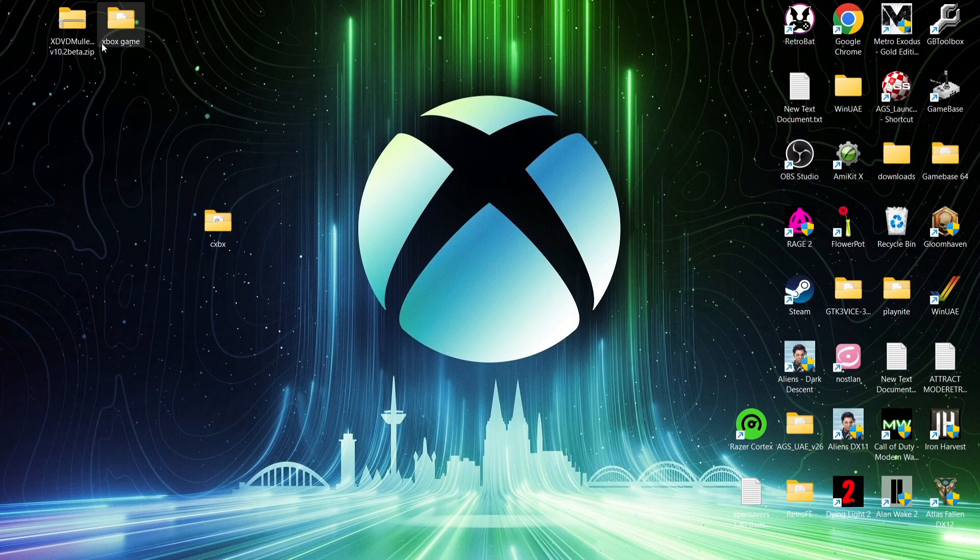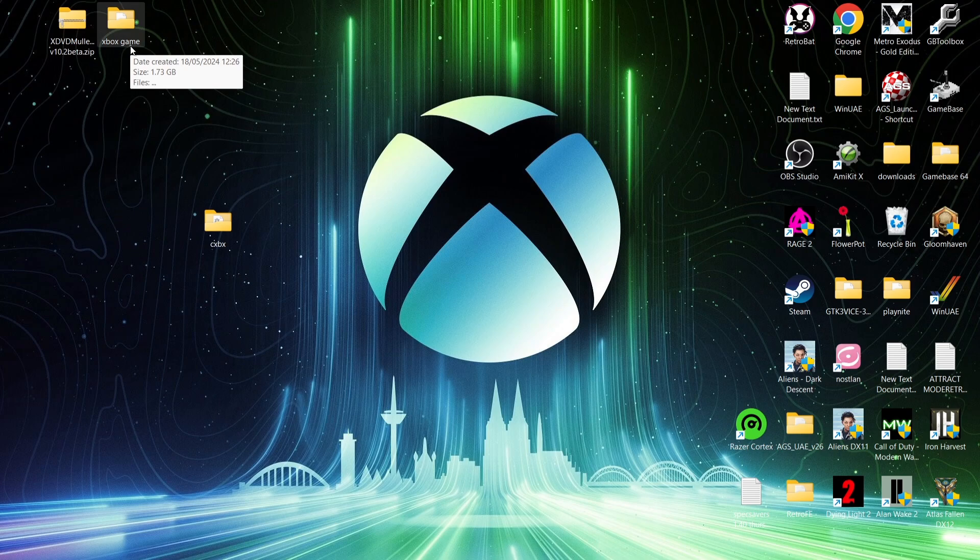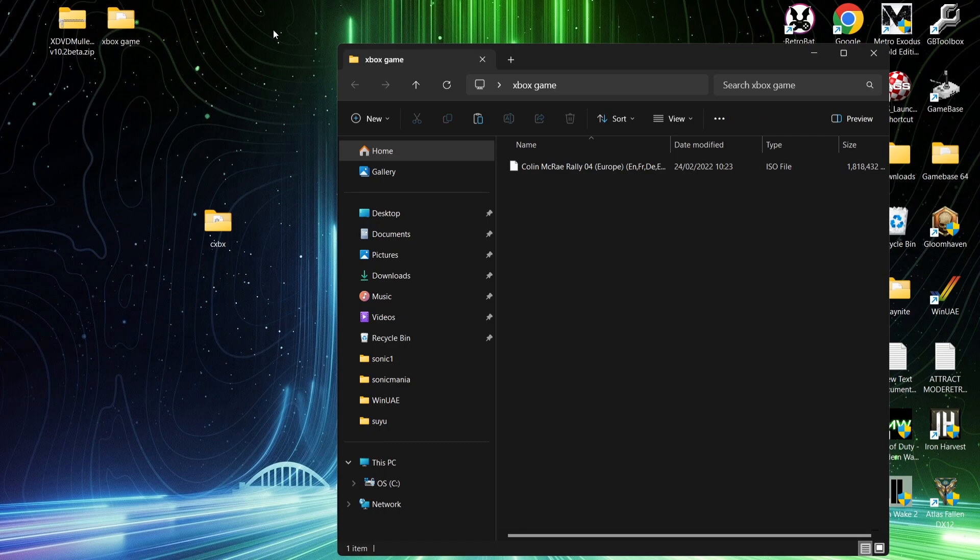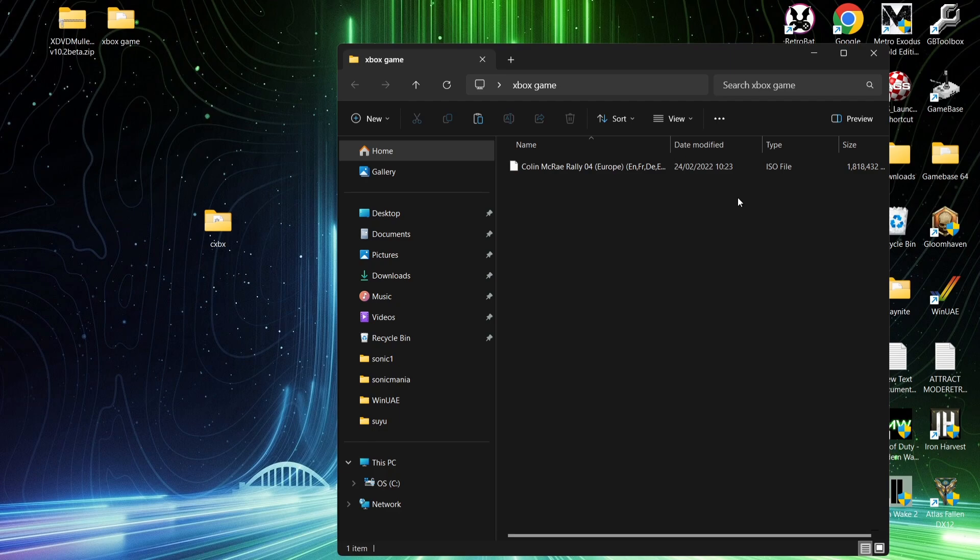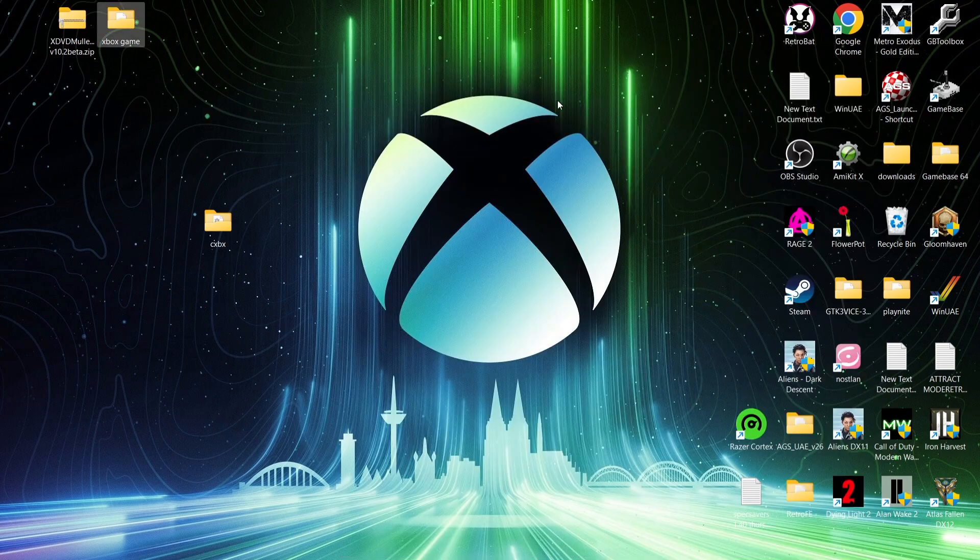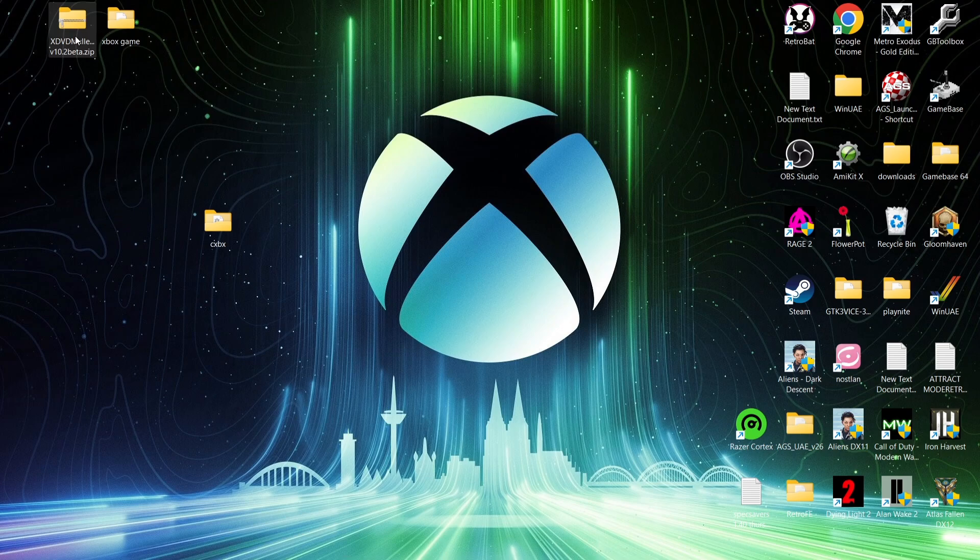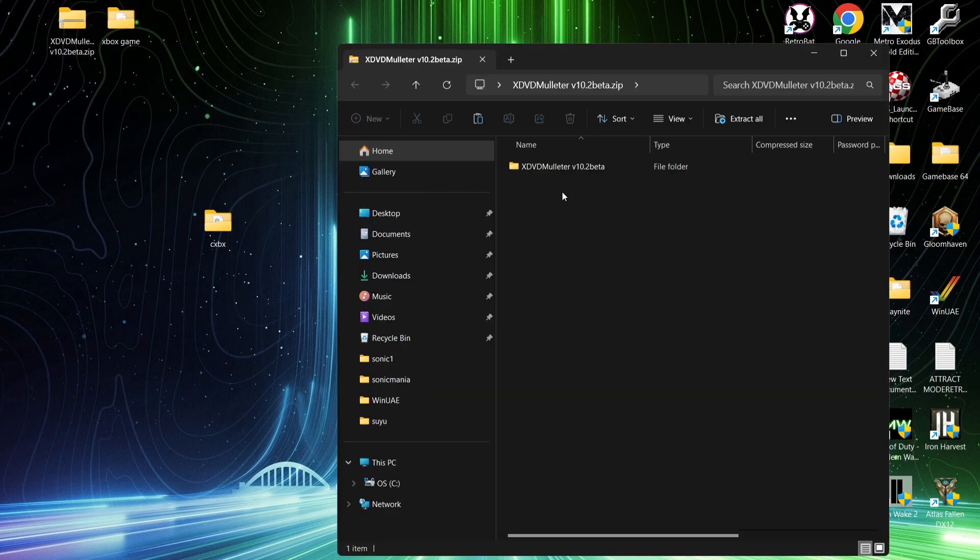Next thing we need is XDVD Mulletor. Now what this is going to do is convert our .iso images into a format which CXBX can read. So as we can see just here, I've got Colin McRae Rally 2004. This is an ISO file extension. Of course, CXBX won't read this file extension, and that's exactly why we need XDVD Mulletor.